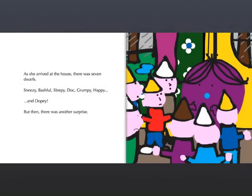As she arrived in the house, there were seven dwarfs: Sneezy, Bashful, Sleepy, Doc, Grumpy, Happy, and Dopey.